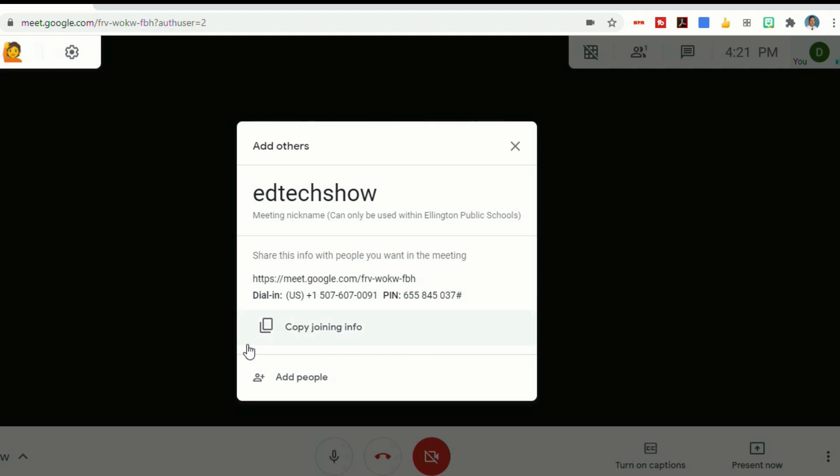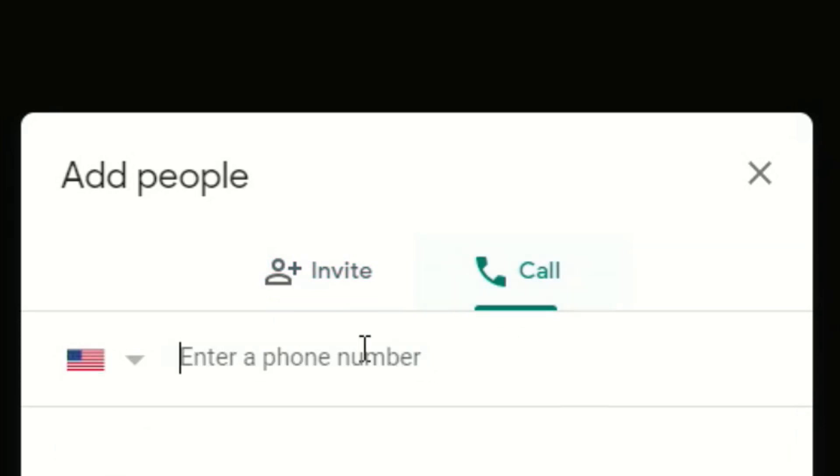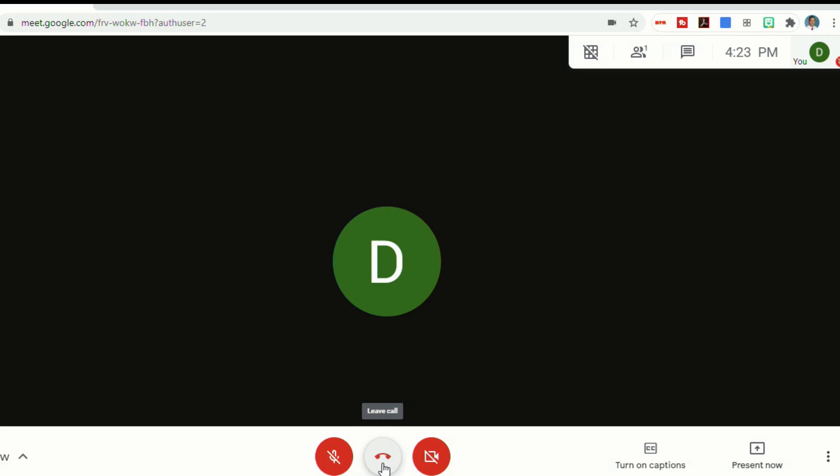Also from the screen, you can add people. From here, I can enter in people's names or email addresses to invite them, or I can select call and enter a phone number. The little red phone here in the middle will allow you to leave the call.